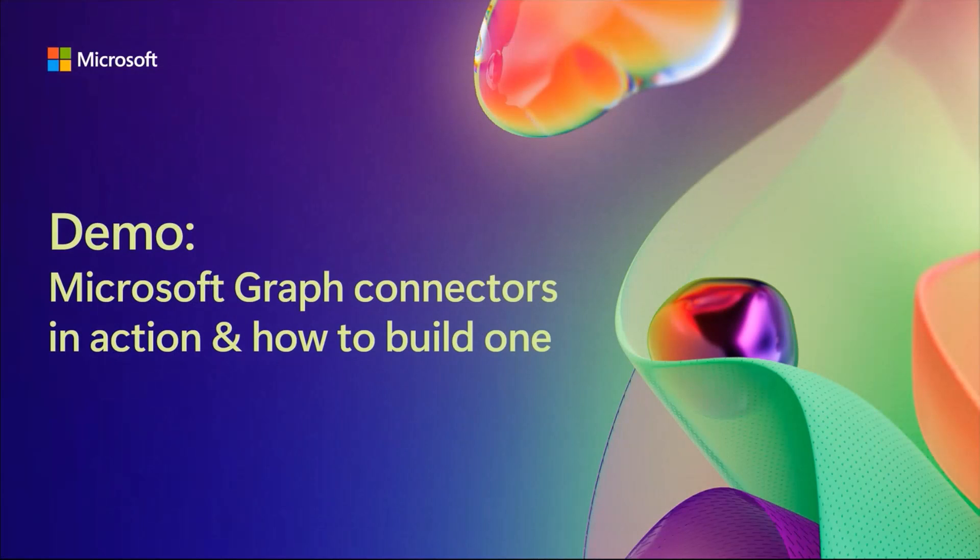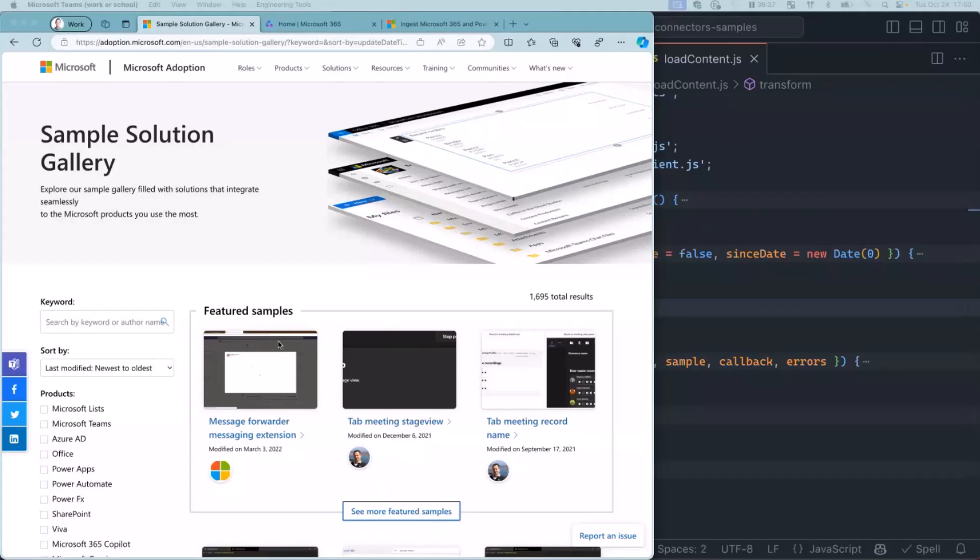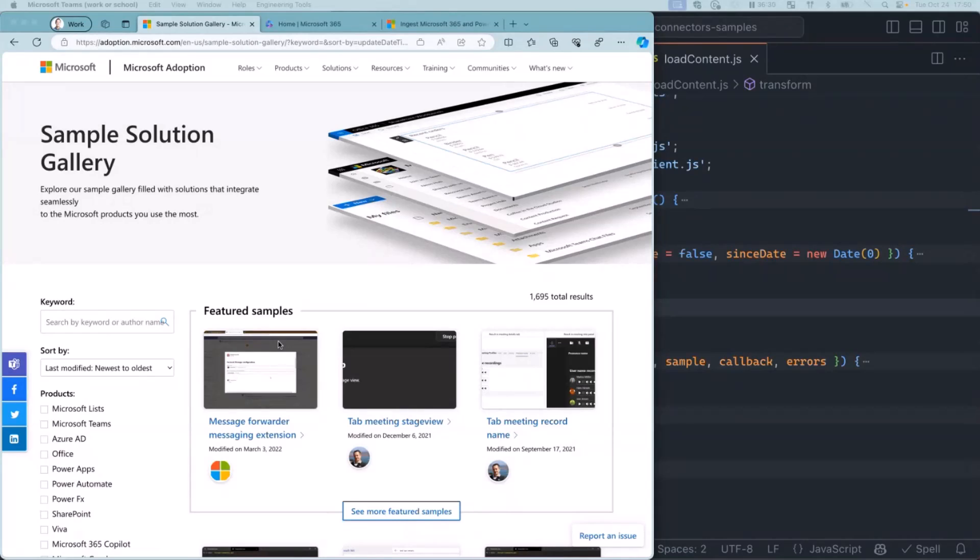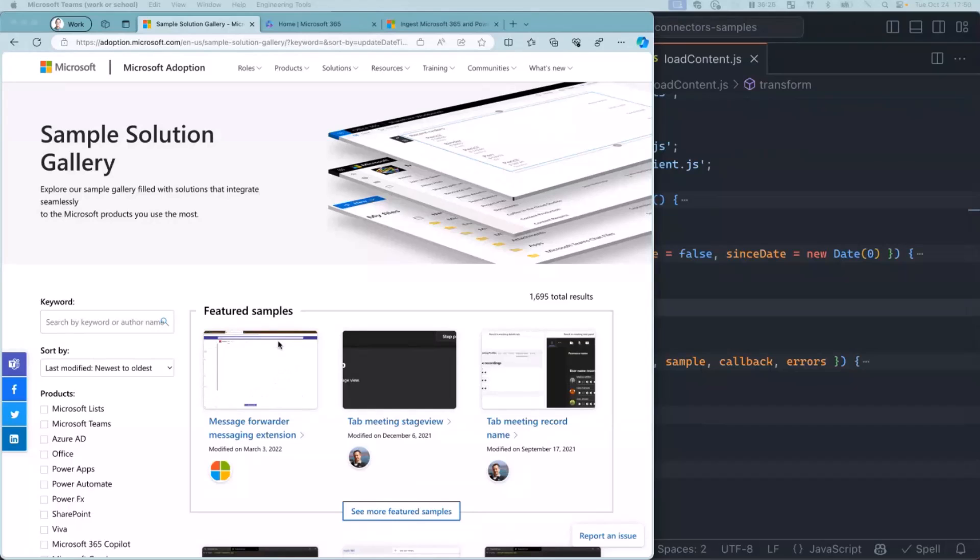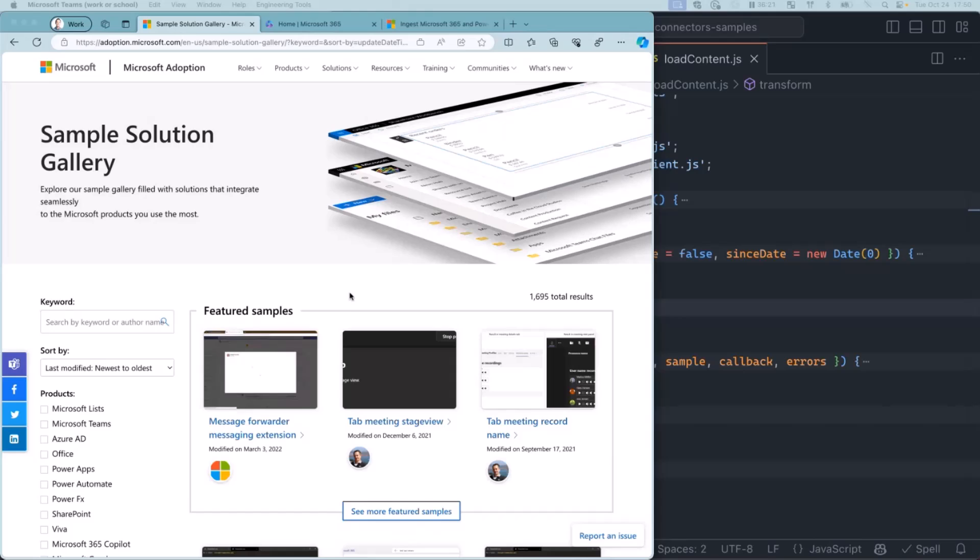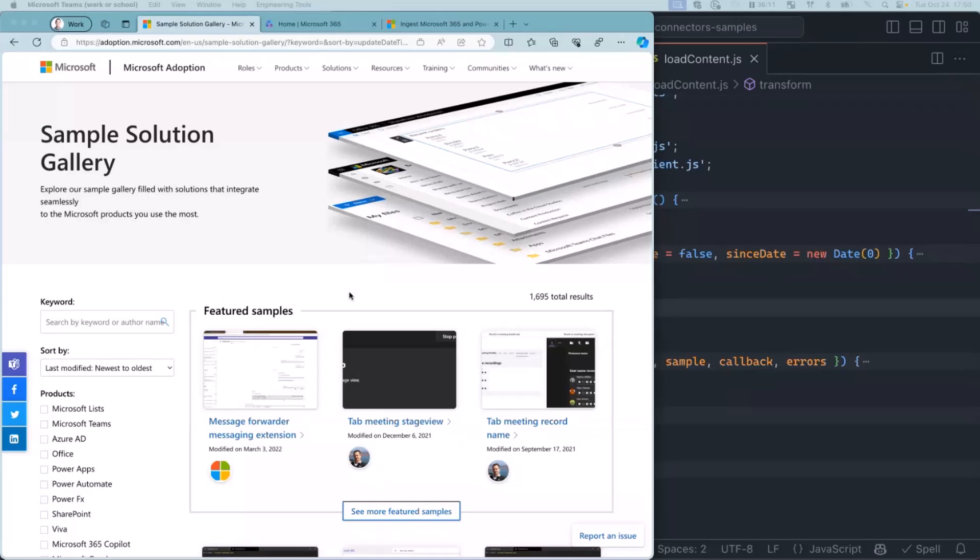Now I'm going to pass it over to Waldeck to show one in action and talk a little bit about how he built it. Imagine the case - you have a meeting with a customer and you need to find a cool sample of what you can build on Microsoft 365. We've just learned that we have nearly 1700 samples available on internet, but you need to know where they are. What if you could ingest all of that into your Microsoft 365 tenant where you already work and find it directly from there?